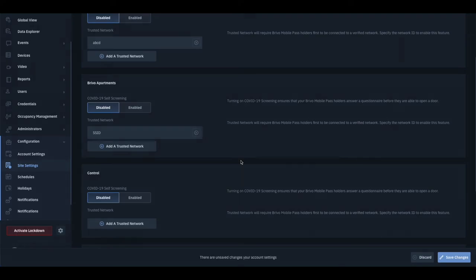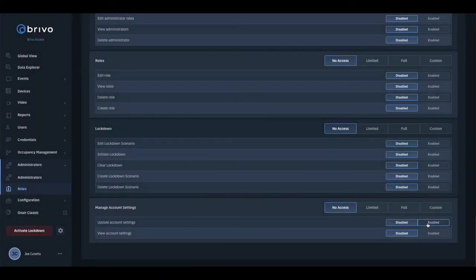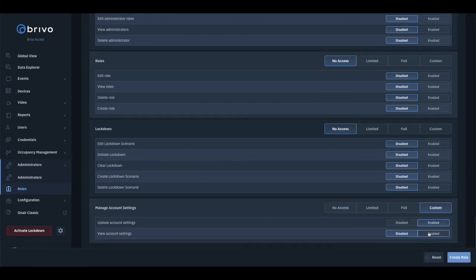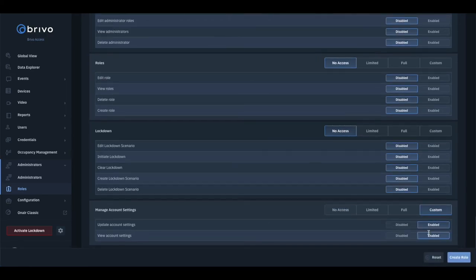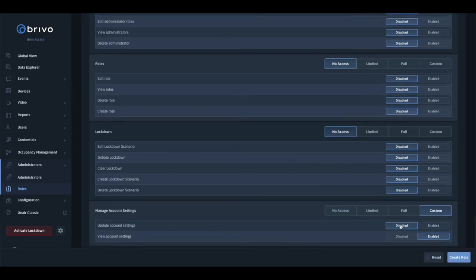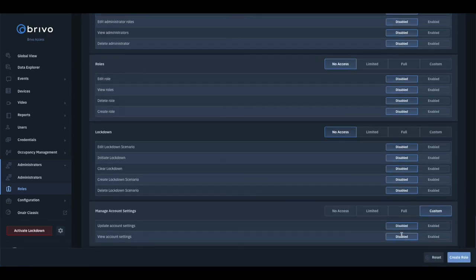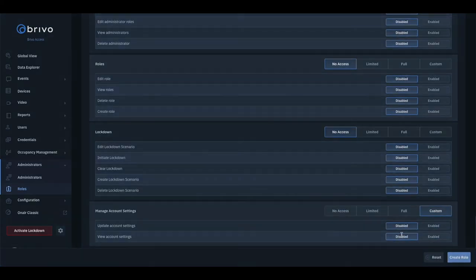Lastly, Admins must have permissions to view and edit any of the settings mentioned in this video. They can be found under the Administrator Roles tab.